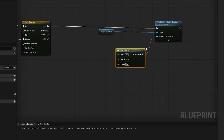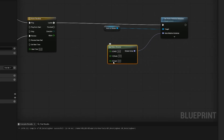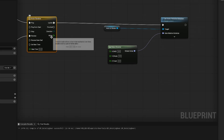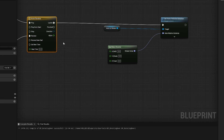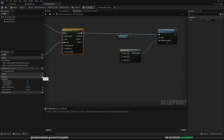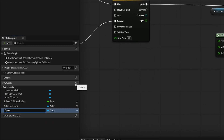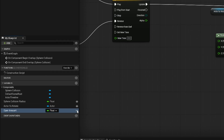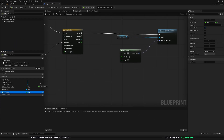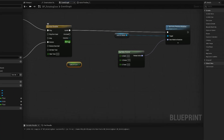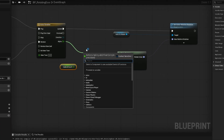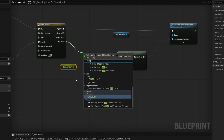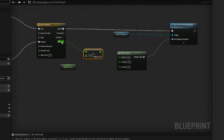We want to rotate the door on the z-axis. The value from our timeline is one, so we want to multiply one by the amount we want the door to open. Add a new variable, call it 'open amount', set it to float, and make it a public variable. Get the open amount variable, then from the alpha output click and drag to multiply — connect alpha to A, open amount to B, and the result to Z.